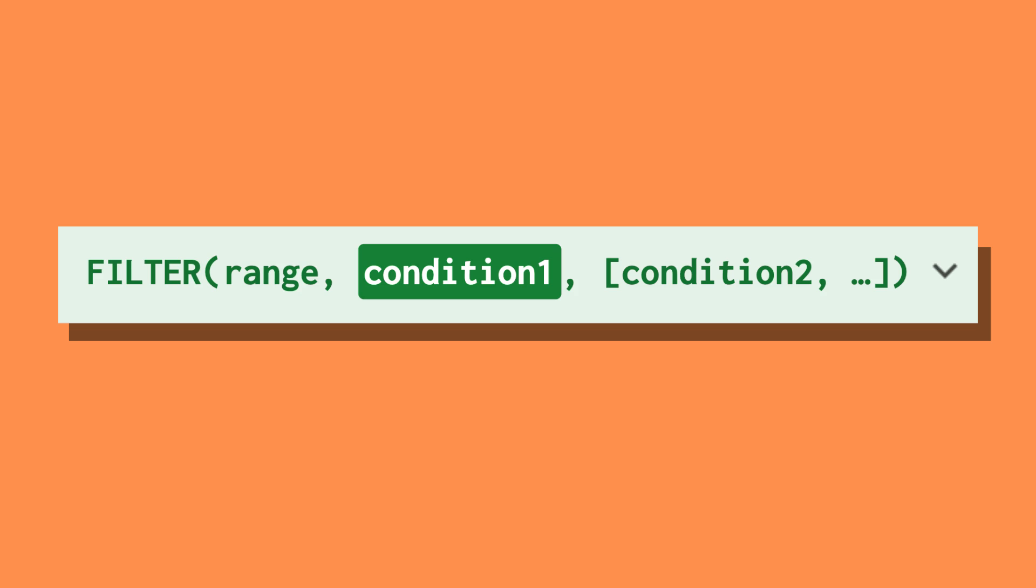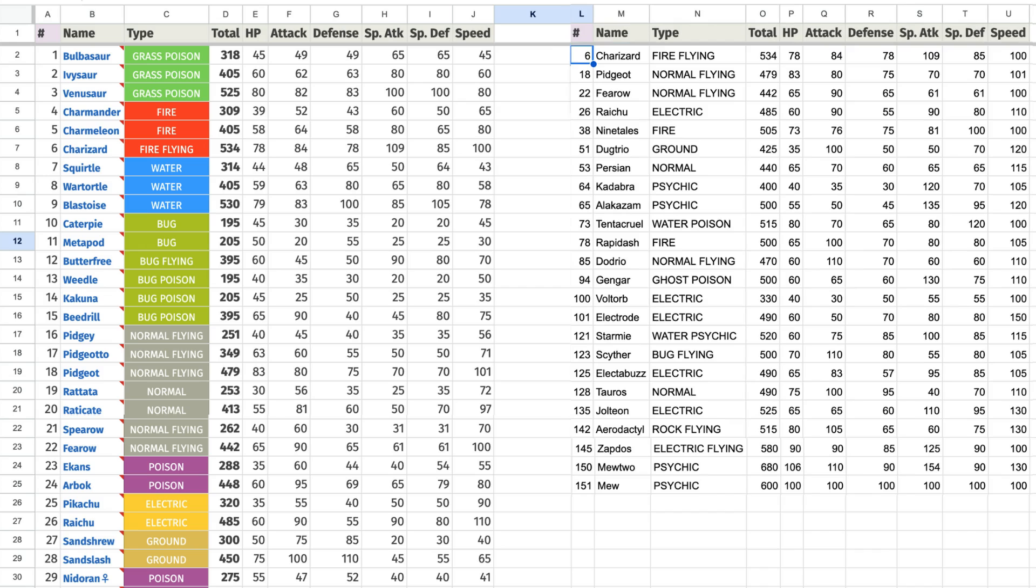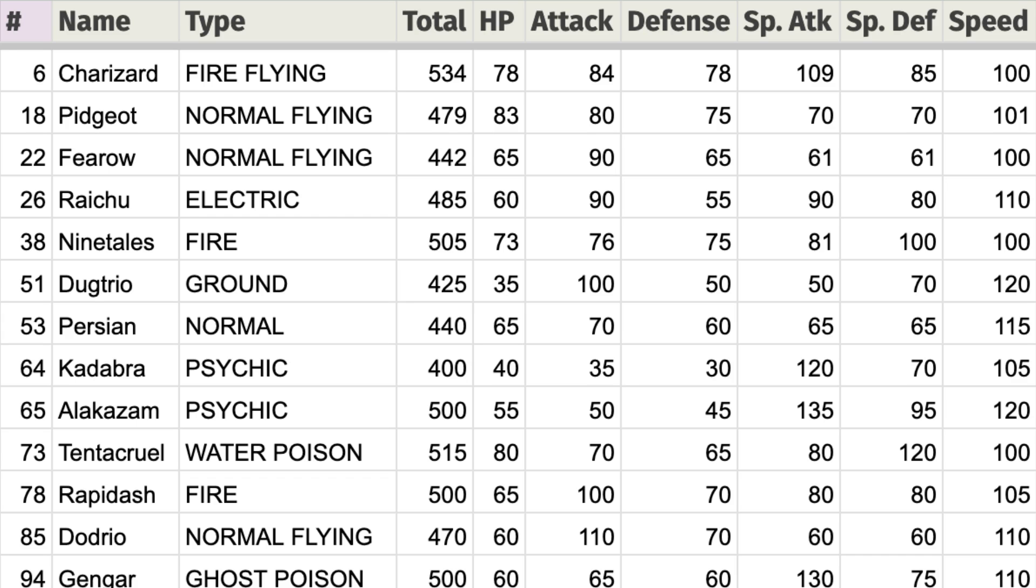Then create the criteria according to which you want to filter the selected data. Let's say we want to find some fast Pokemon so we write J2 to J152 is equal to or greater than 100 and voila now the filter only returns Pokemon with 100 or greater in speed.